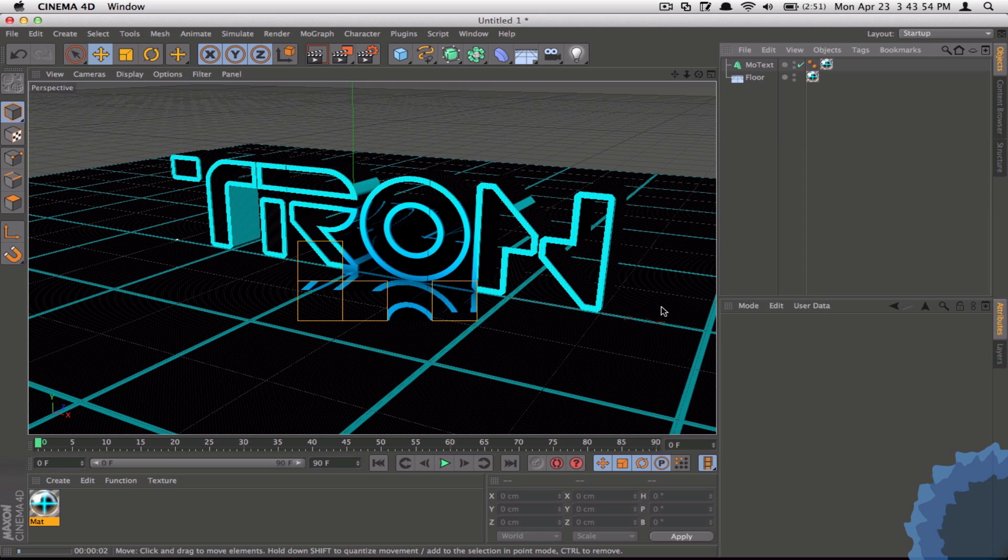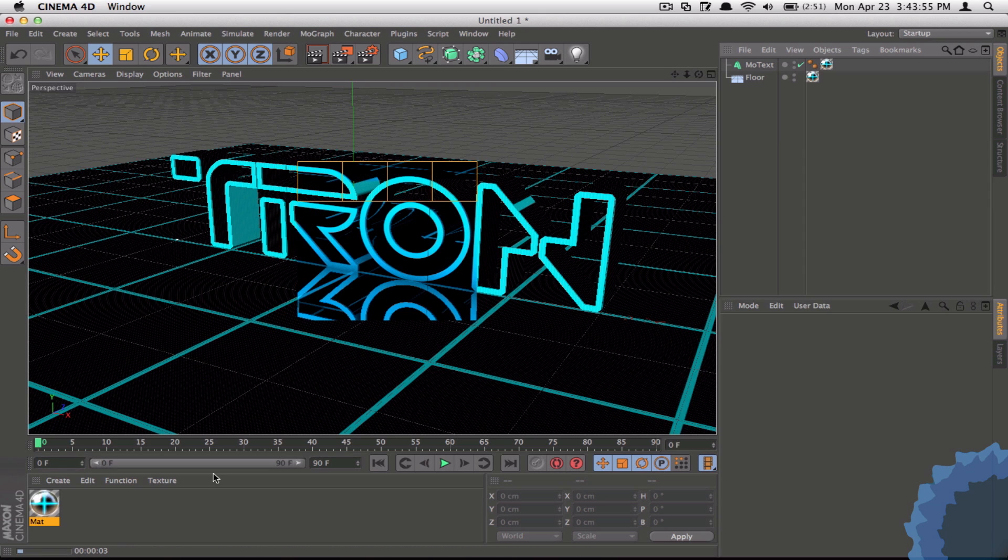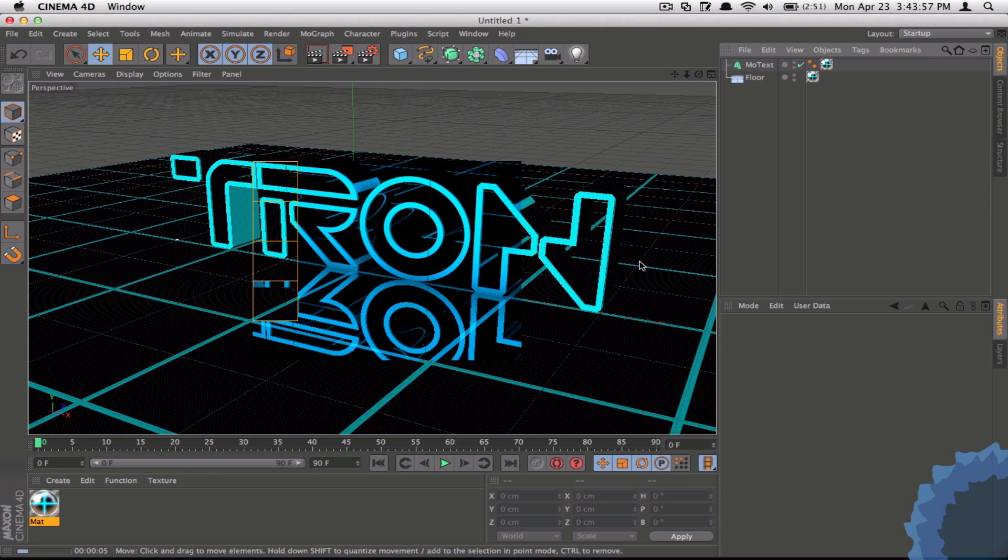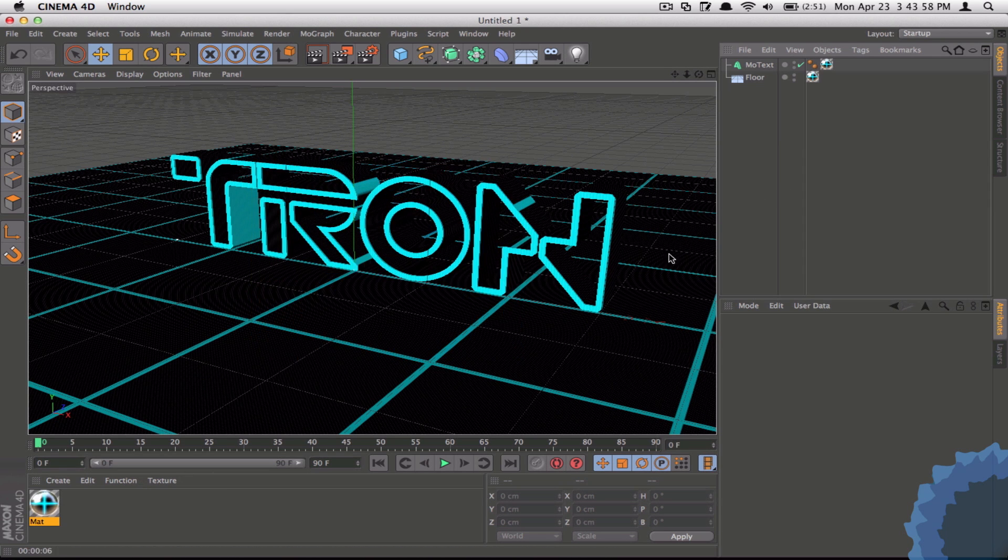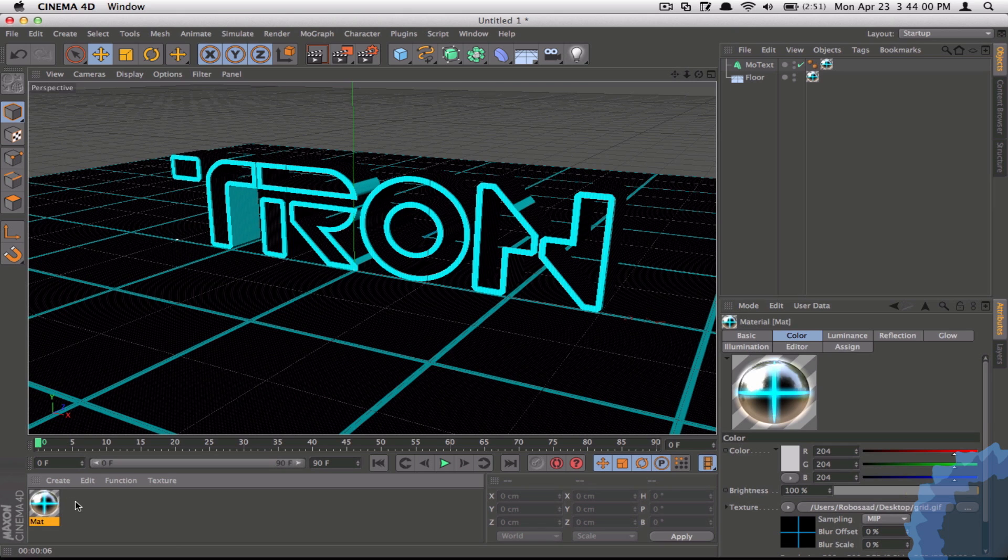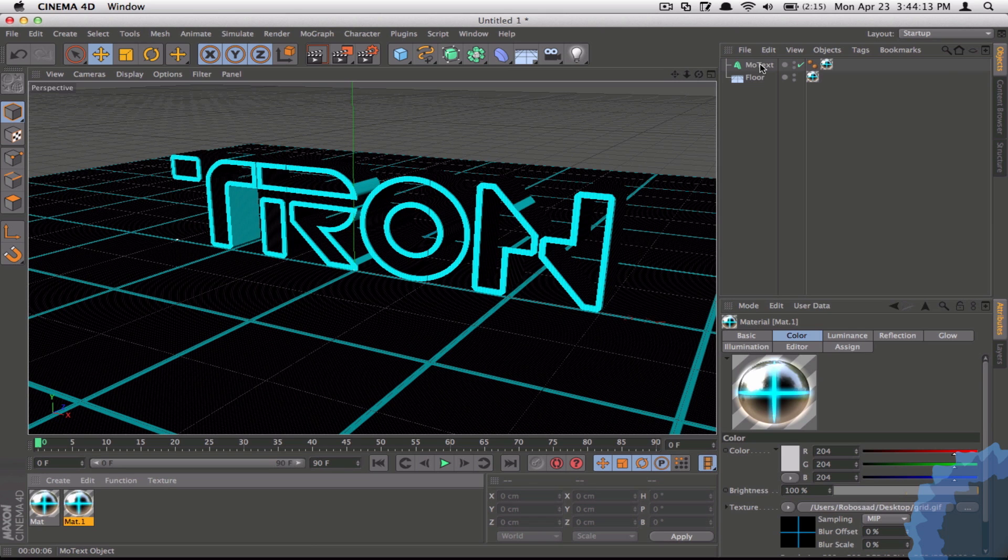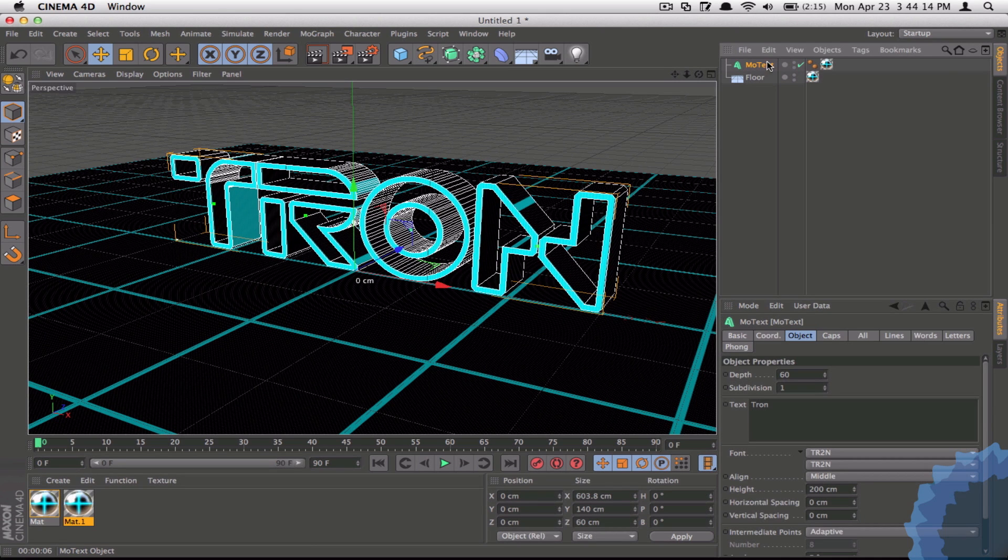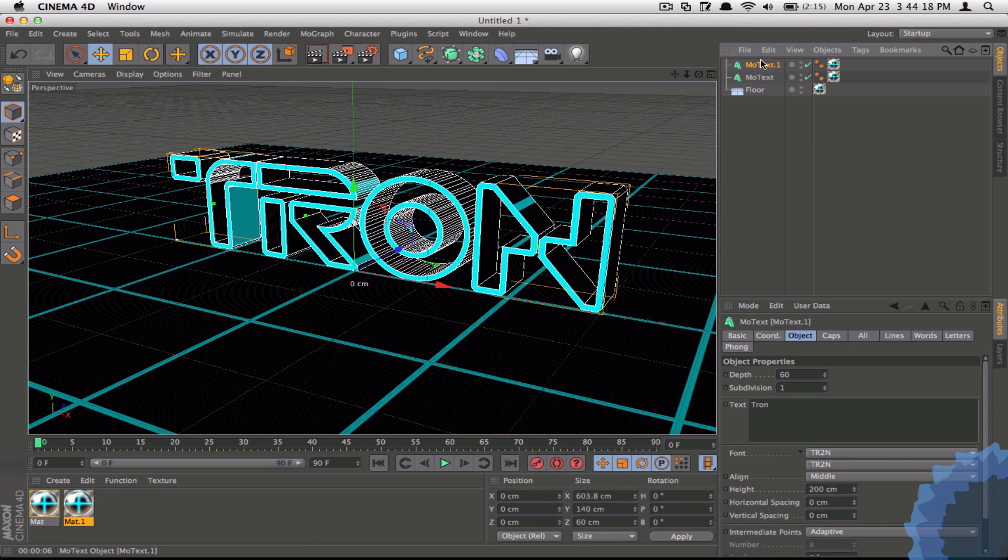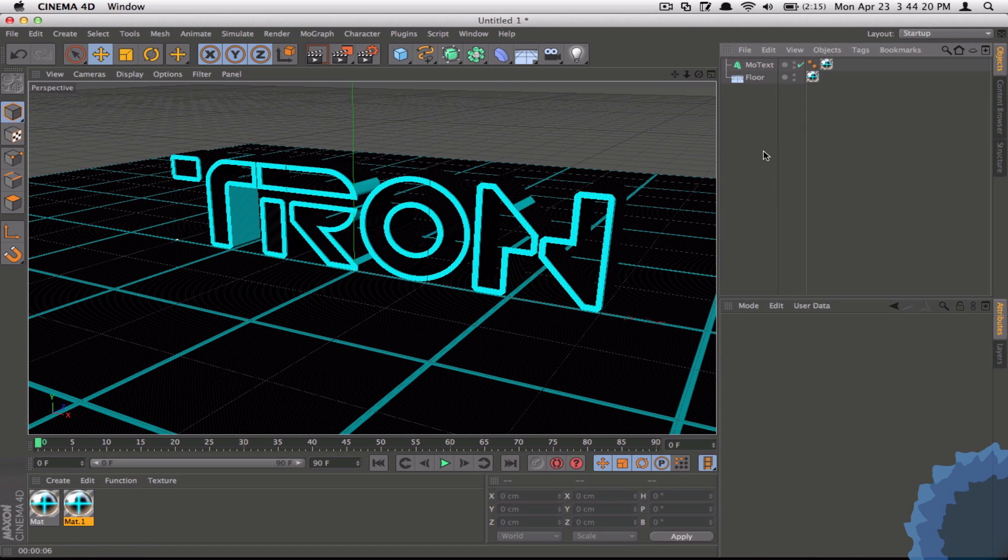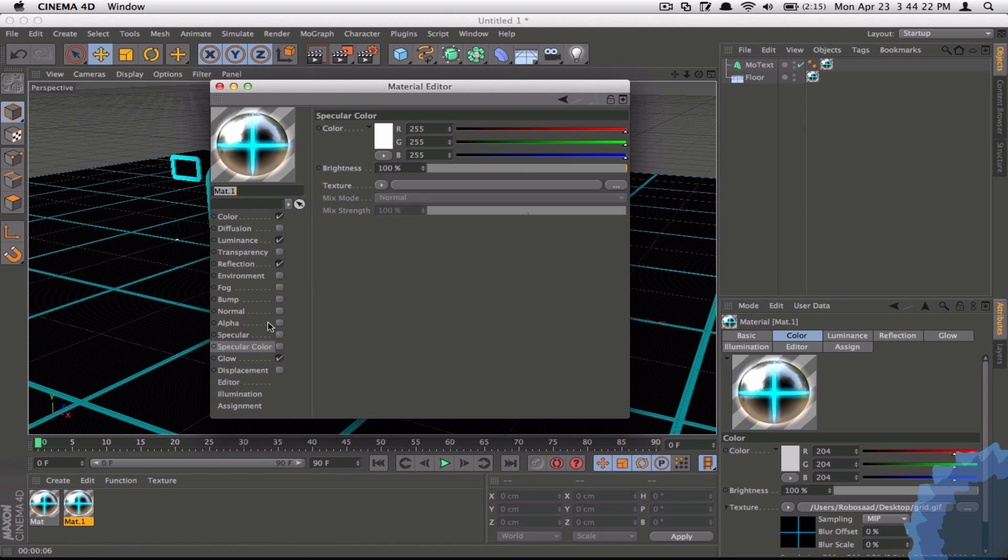Now you can duplicate this texture by clicking on the texture over here and then holding Command on Mac and Control on Windows and then dragging to the right while this arrow is being displayed and it'll automatically make a duplicate. The same can be done for objects. For example, if I have selected this MoText and I just Command and drag upwards, you can see I have another copy of it.